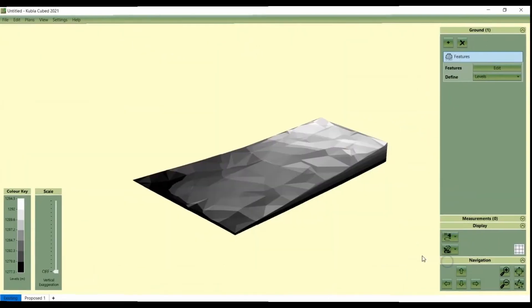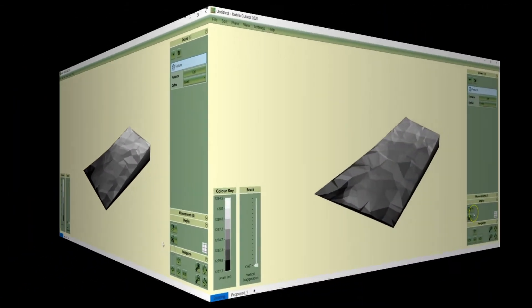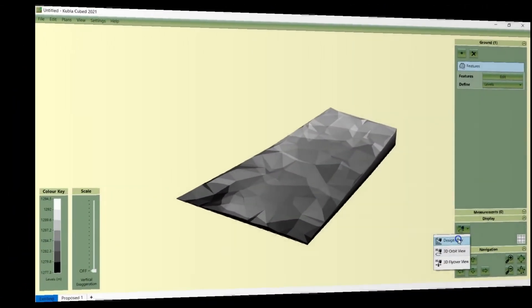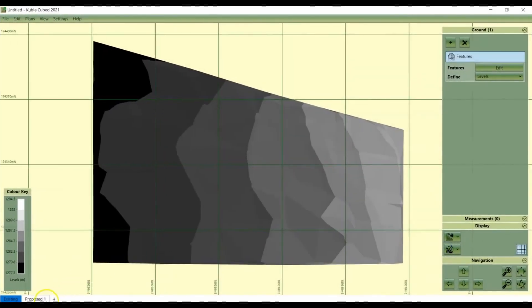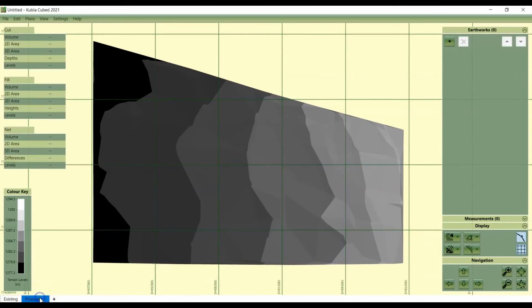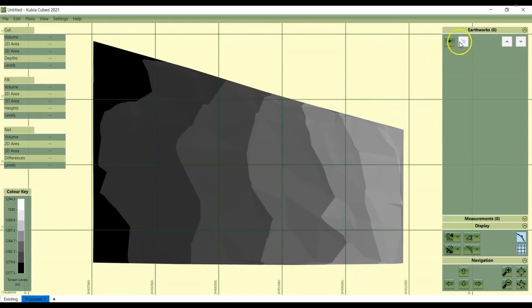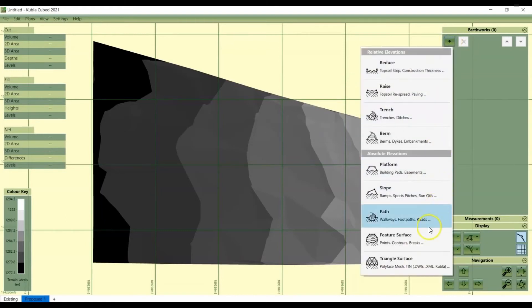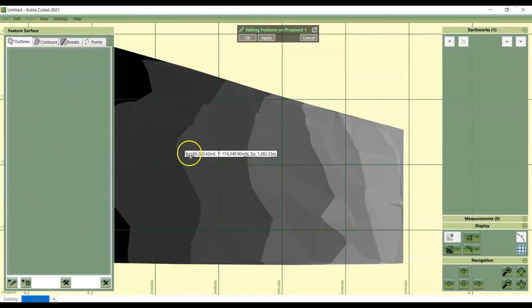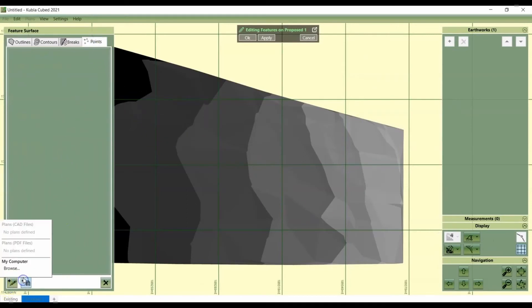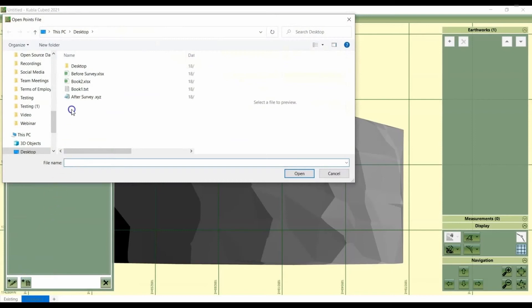In the proposed, a lot of the time you'll only be using a point file for the existing. That's quite common that you might be taking off the proposed with contour lines, but you've got a survey of the existing. Sometimes that's all you need. But in this case, we're trying to compare two surveys. So we're going to add another feature surface. We're going to just do exactly the same process. Select the points tab, add points from file. And I'm going to select the after dot xyz file, which is a text file containing the values.